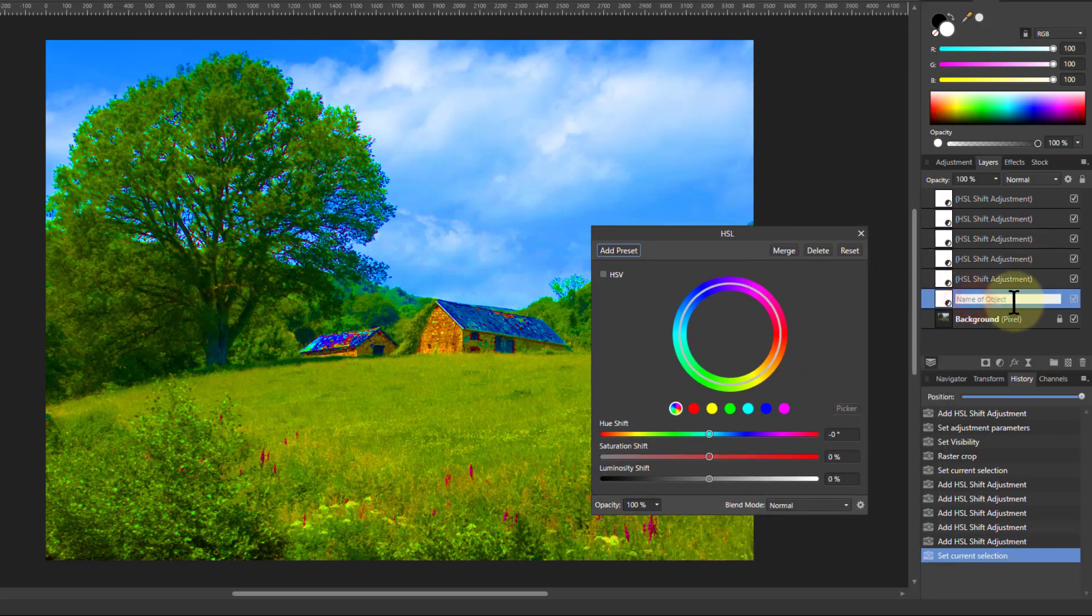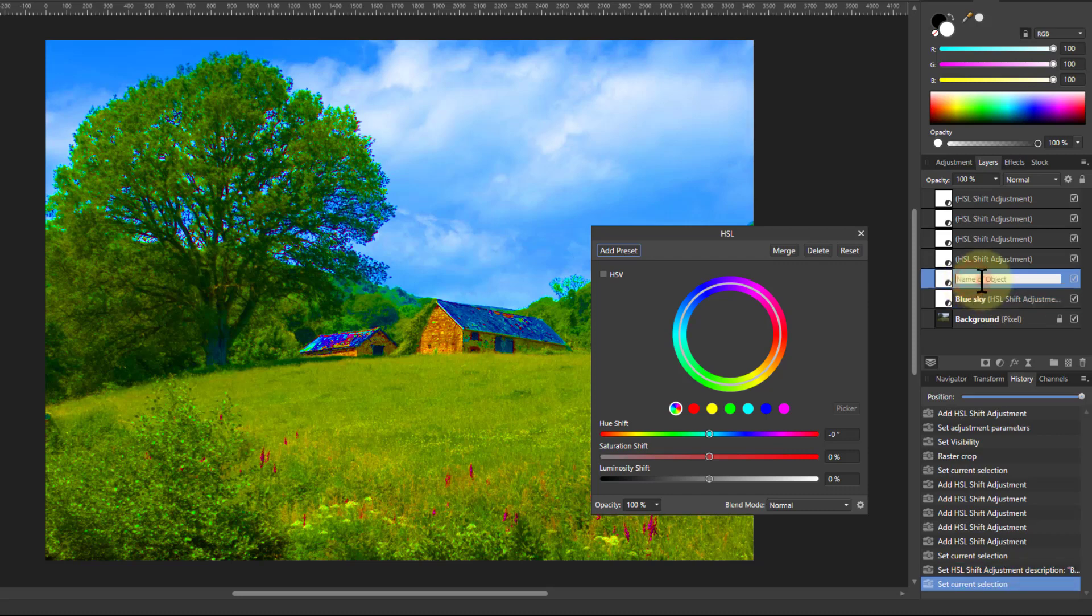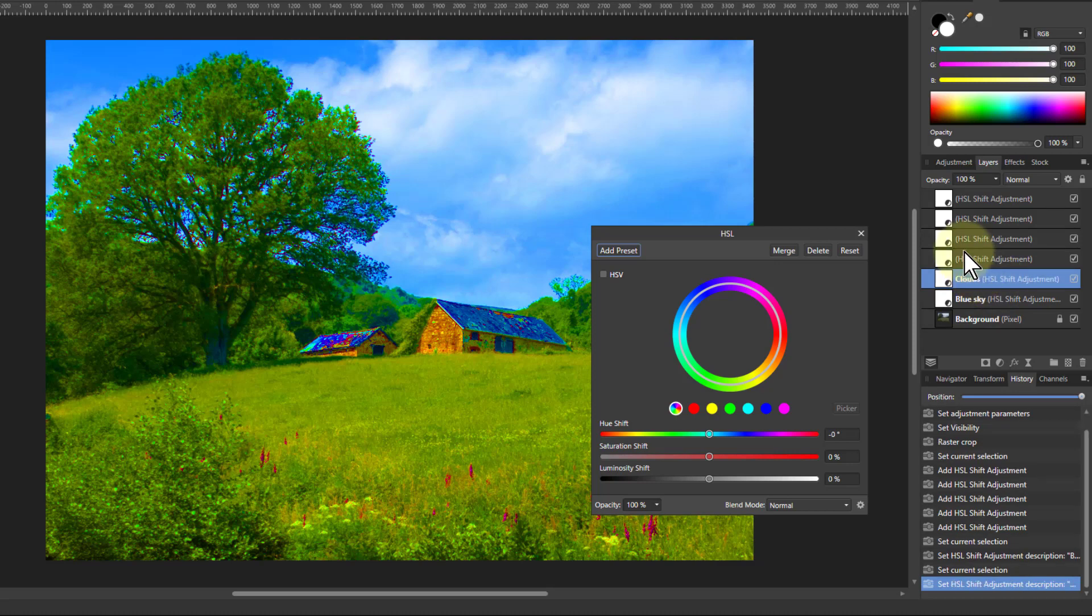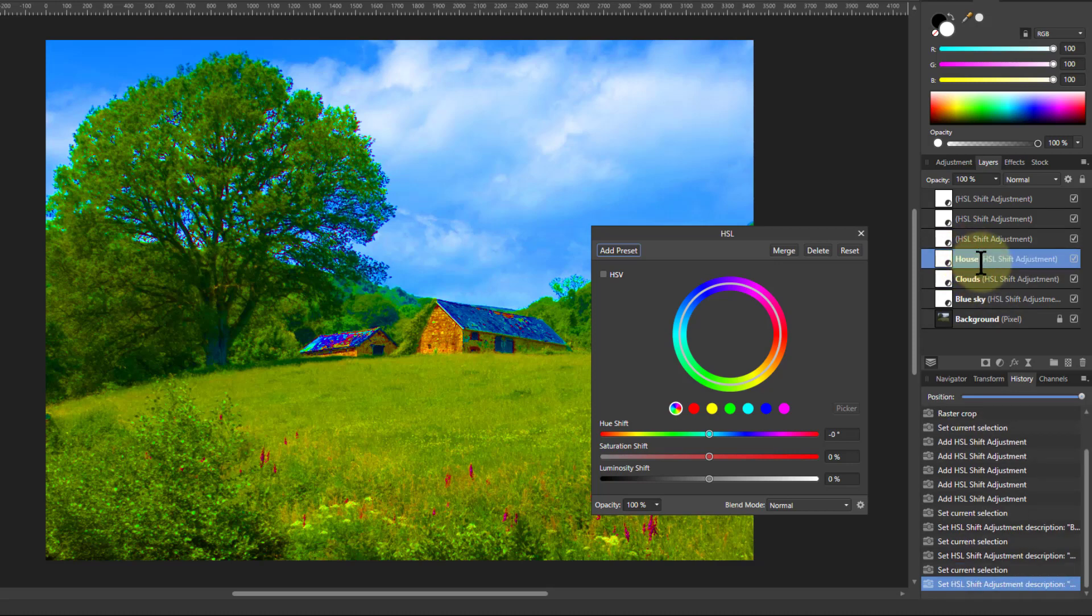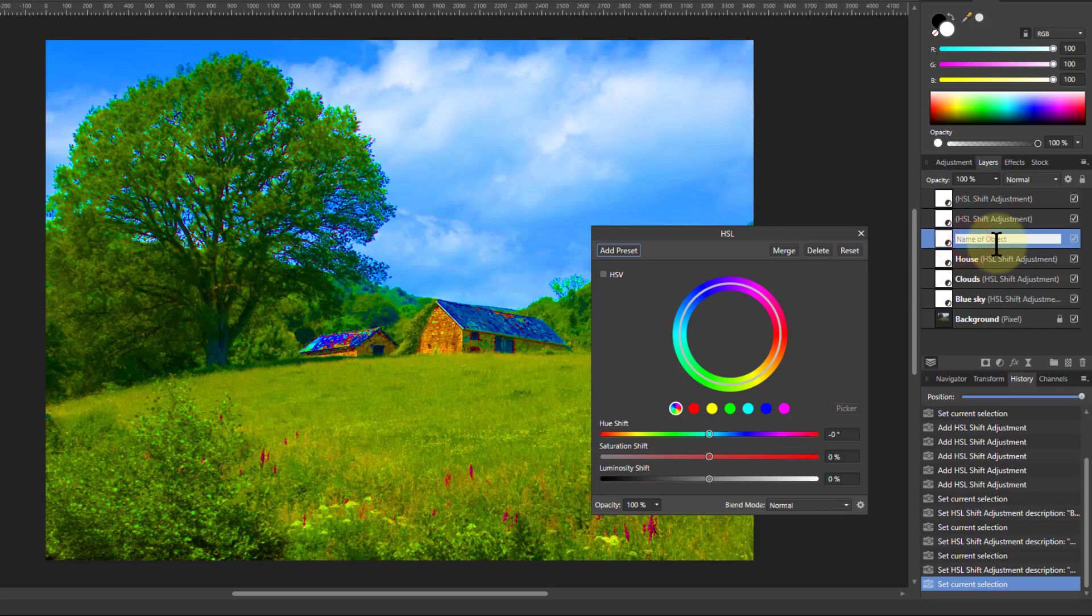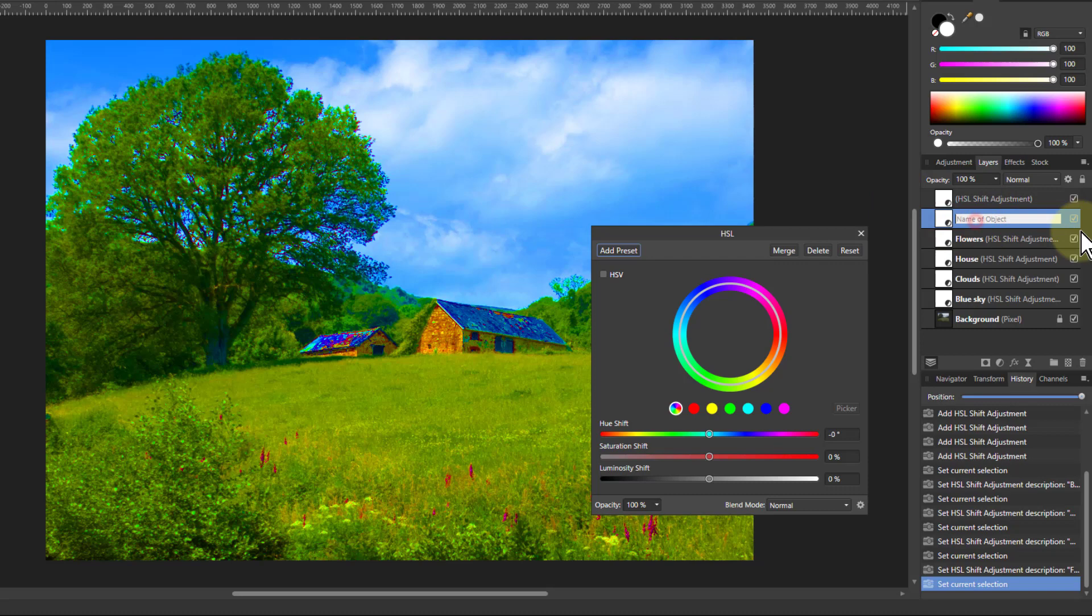So the first one here I'm going to call blue sky and you can see what it's going to happen. Then we can say clouds, house, then flowers, and then greenery.